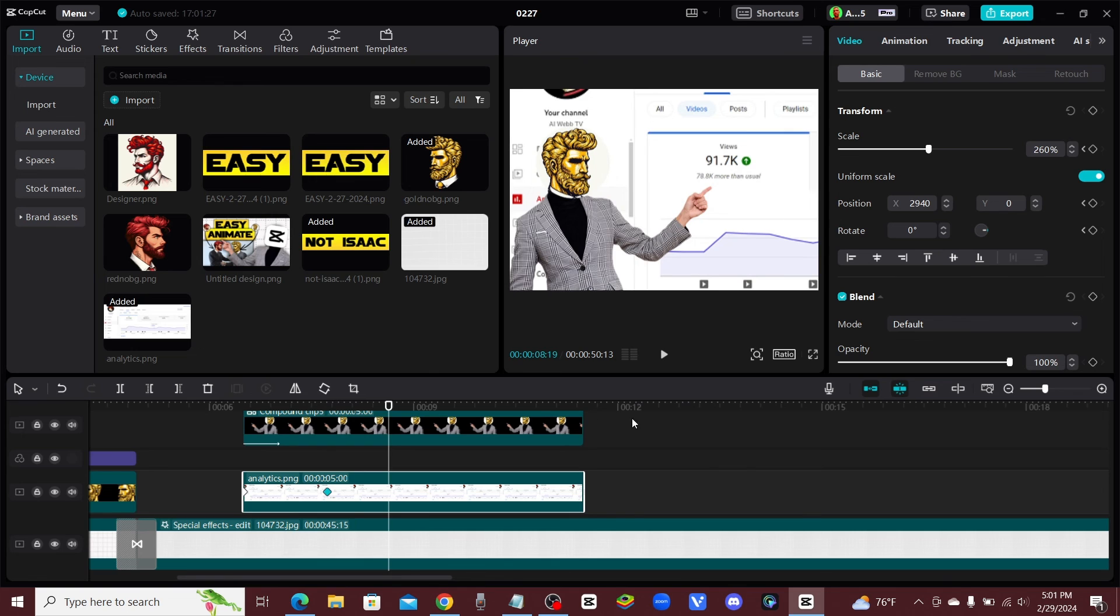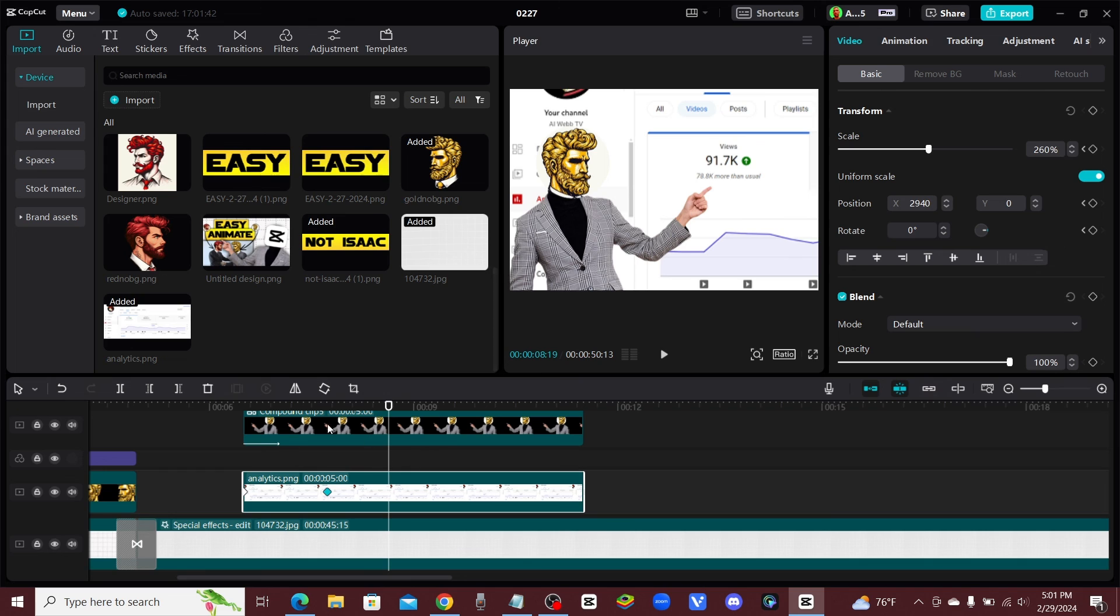So that's just a quick, easy way to add some animations in CapCut and make your video a little bit more customized and it will also increase your viewer retention. All right, guys, stay tuned for the next video.